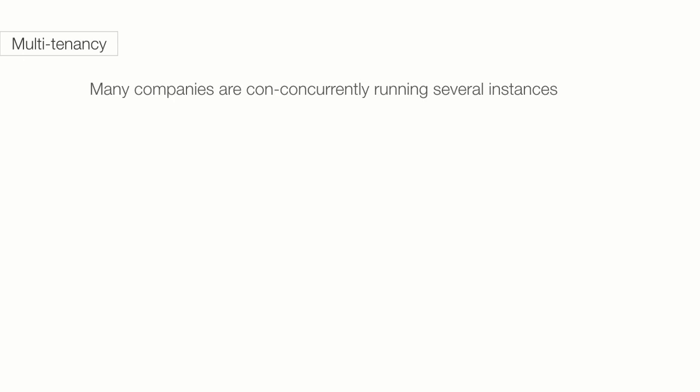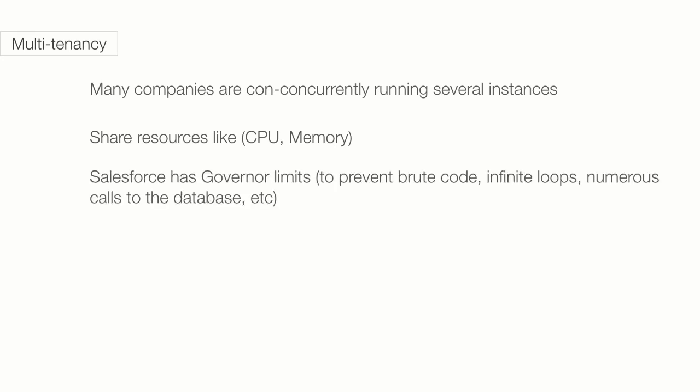This is because of the multi-tenant architecture. There are thousands of companies using Salesforce. All those instances share resources on the cloud, in terms of CPU, power, and memory. If one developer writes code that takes up lots of resources, it would affect the other instances. Therefore, Salesforce has come up with something called governor limits. Think of them like boundaries for now. I'll expand on them later.